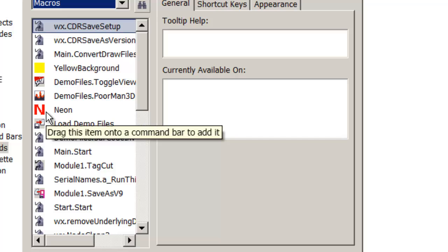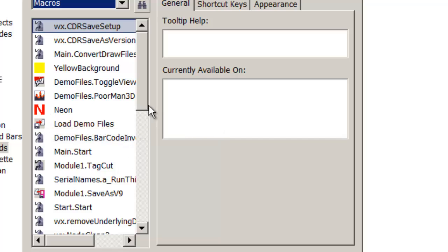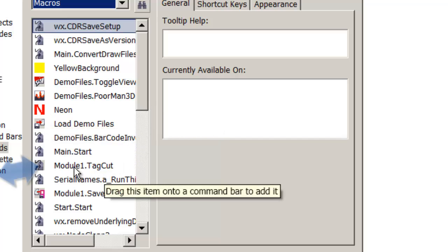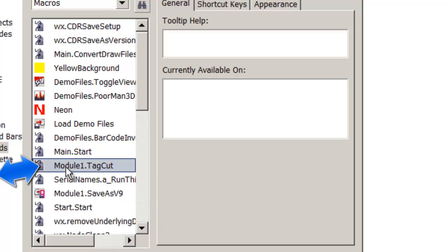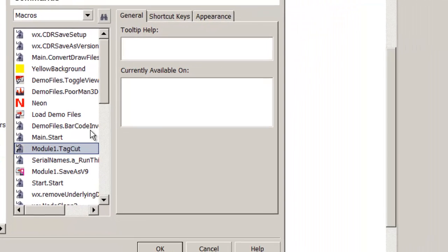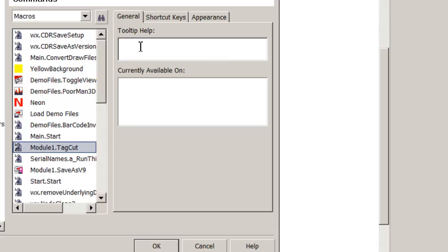I'm looking for Tag Cut. Select the macro, and we'll tell it what to show when hovering the mouse over it - the tooltip. I'll enter Tag Cut for the help text.